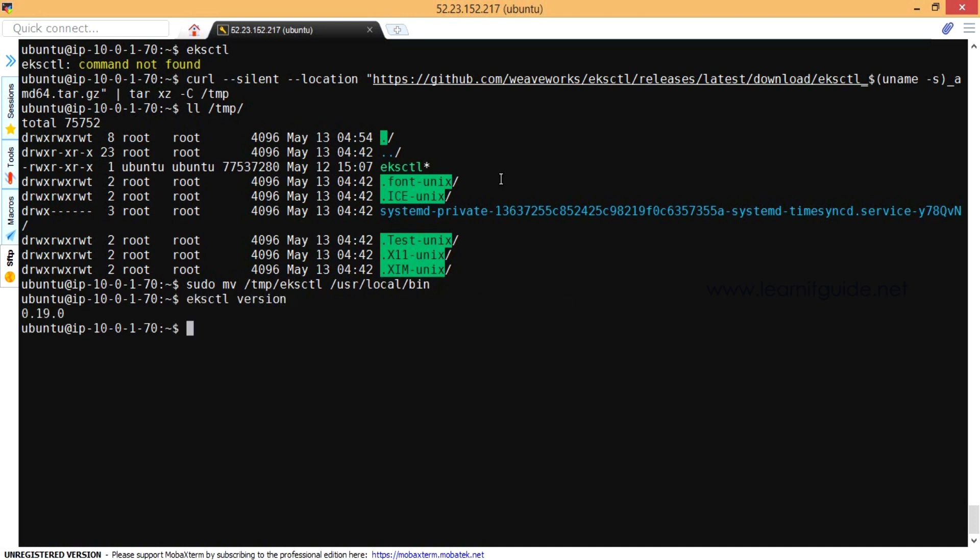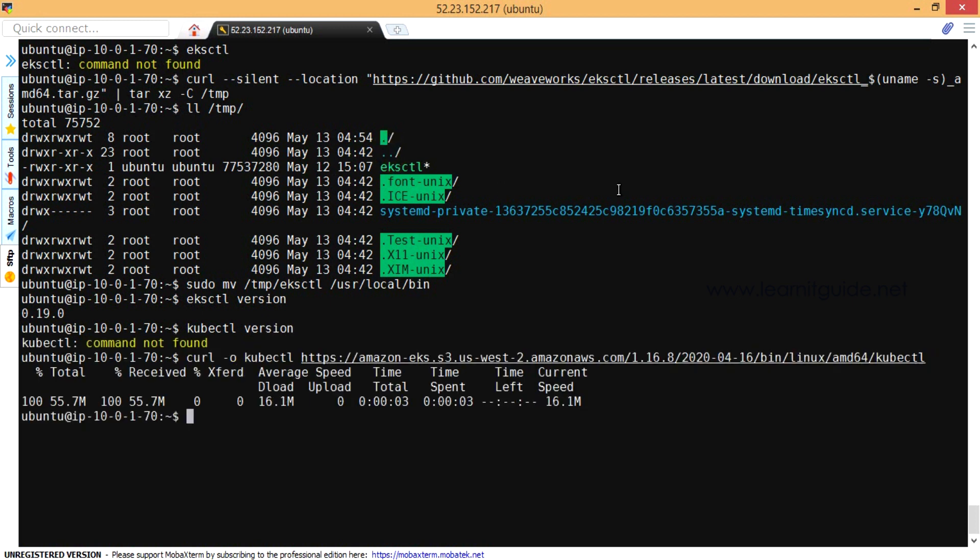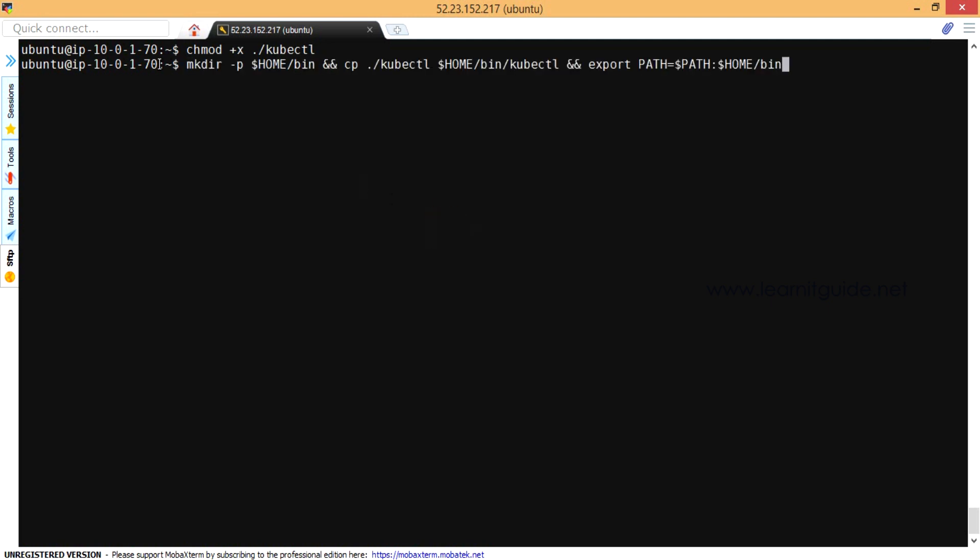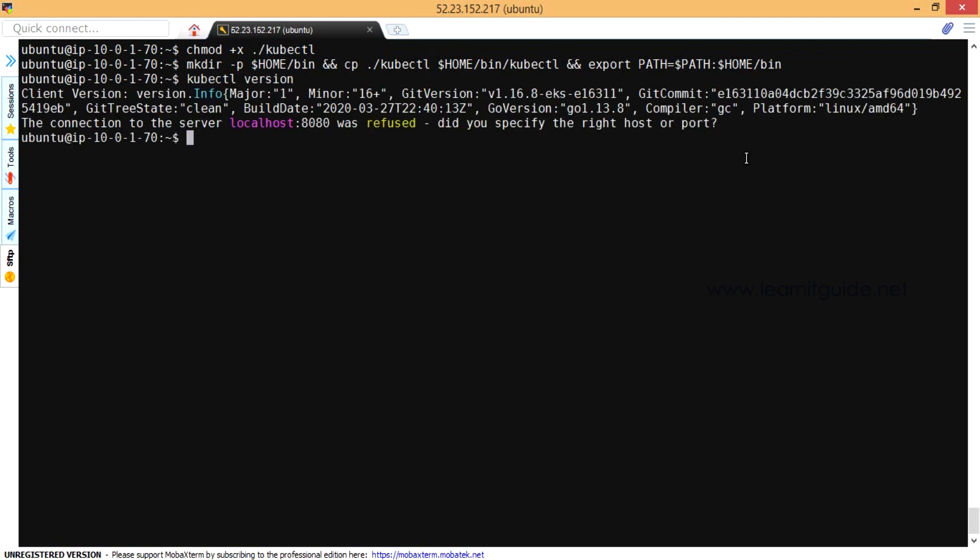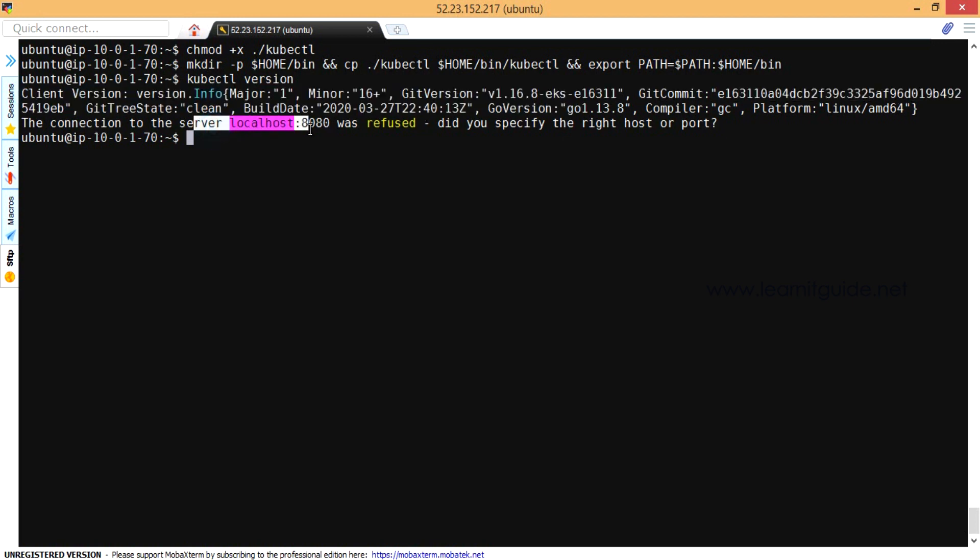And also we need kubectl command and this is the URL to download it. Once that is done, just make the utility executable and move it to the binaries location. So you will have the kubectl command now. kubectl version. So it is listing my client version details but not the server version. For that we should have the EKS cluster ready.